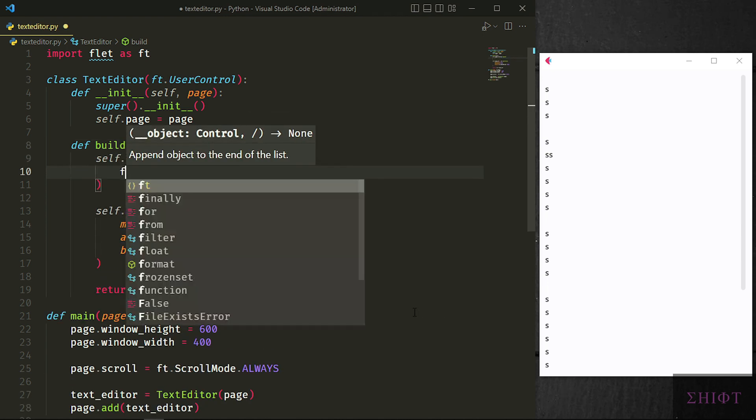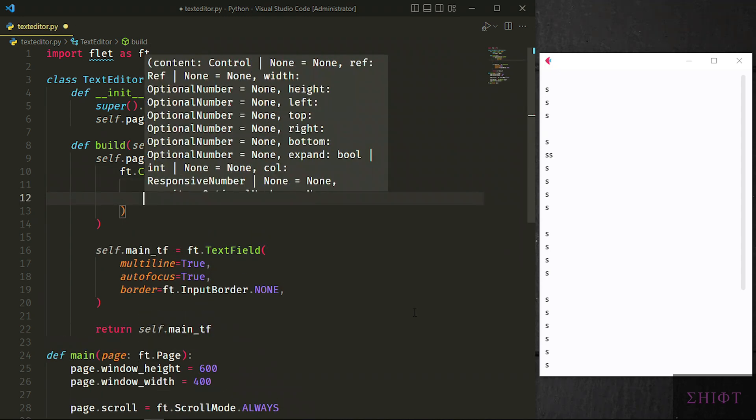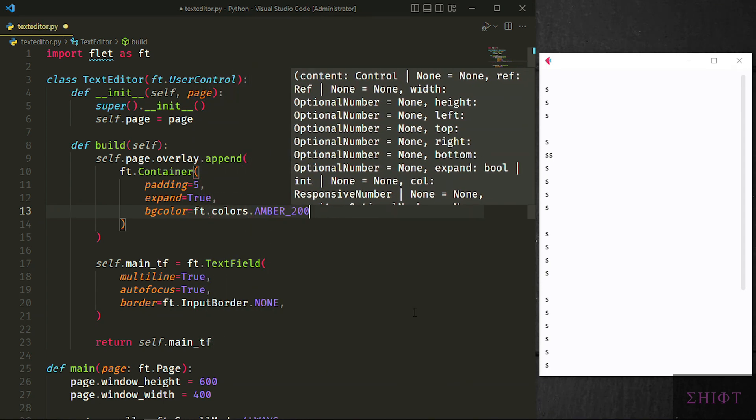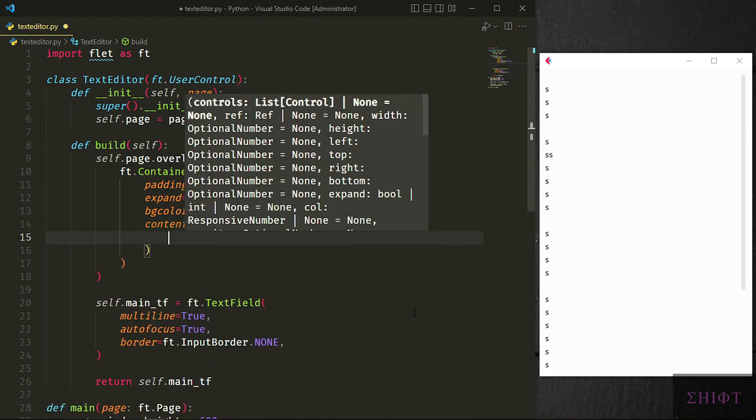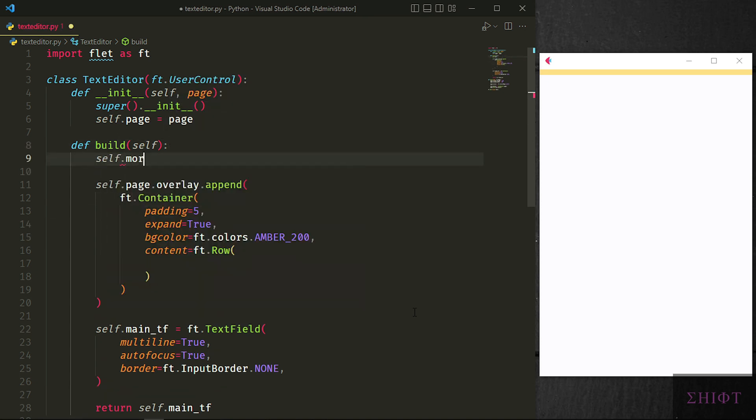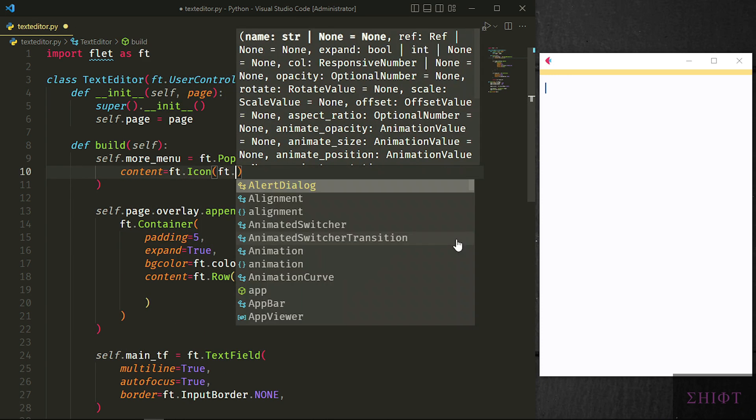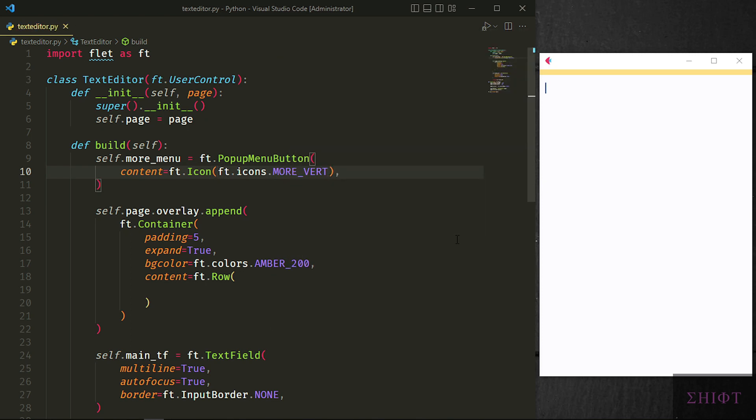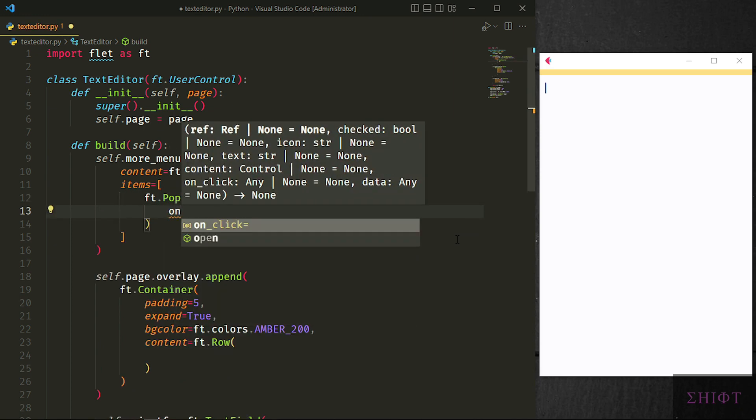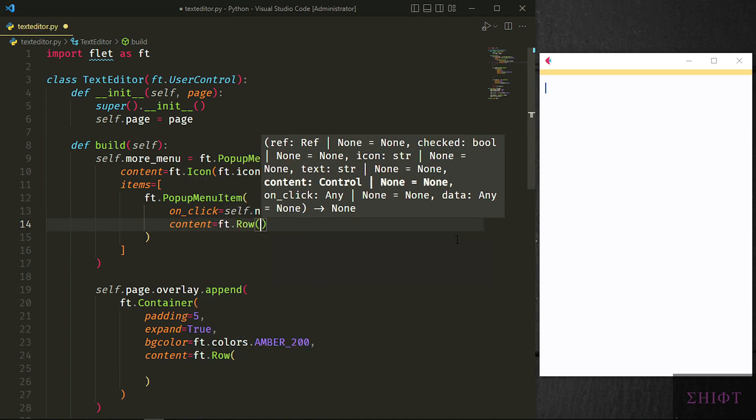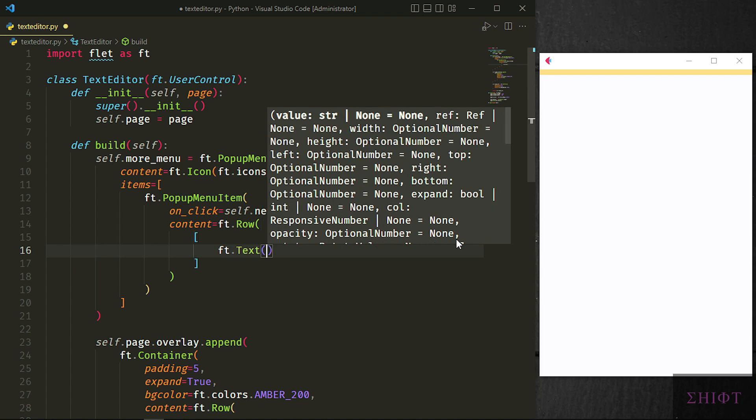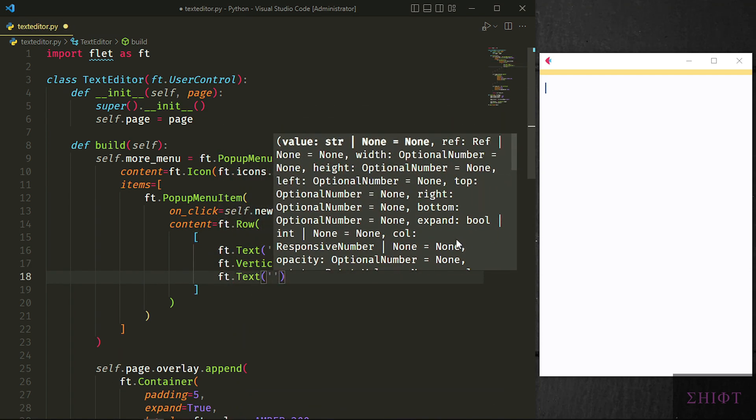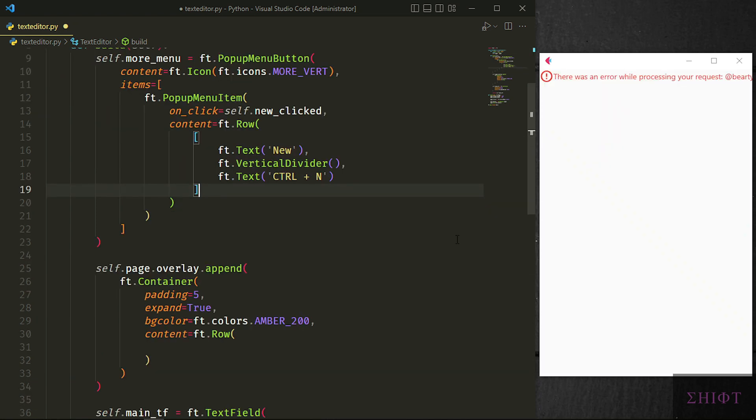Next let's append the container to the overlay of the page. The container has the padding of 5 to have some distances from the edges, expanded so it occupies all the available space and background color is amber 200. You can change the color to whatever we want. ft.colors has tons of different colors with different tones available. The number after the name is for the tone of the color. Finally the content of the container is a row. As you see an amber line is added to the top of the page. That's our overlay that no matter what is at the top of our page even if you scroll the page. Let's now create popup menu button and store it in self.more_menu. Its content is an icon which we pass ft.icons.more_vert. You can access tons of icons via ft.icons class. Items is a list of popup menu items which are different options of our menu. First item we pass self.new_click to its on_click attribute. We will create the method later. Its content is a row which first has a text widget that says new. Then a vertical divider and finally another text widget that shows the shortcut key for the command to the user. The vertical divider puts space between two text widgets to be more organized. Note that all the content of the row are in a list. Let's add our more menu to the overlay.